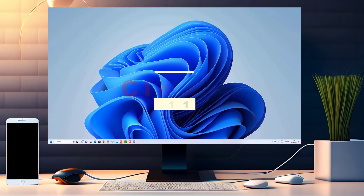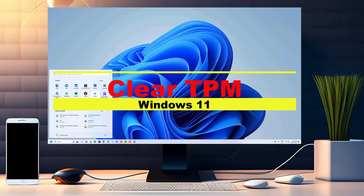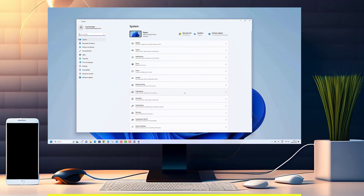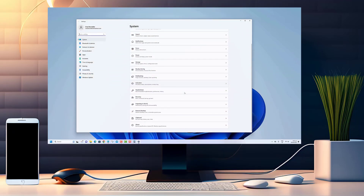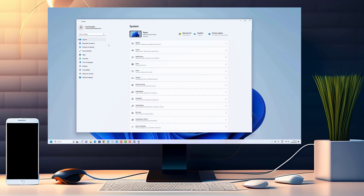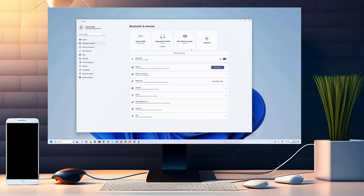Hey there, Windows enthusiasts! Welcome back to our channel where we explore all things Windows and help you troubleshoot common issues. In today's video, we're tackling a vital topic for Windows 11 users: how to clear TPM, or Trusted Platform Module.